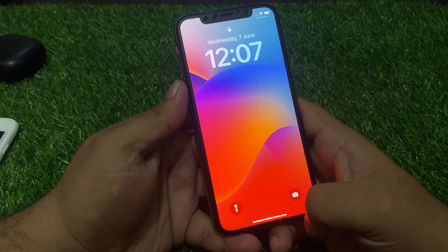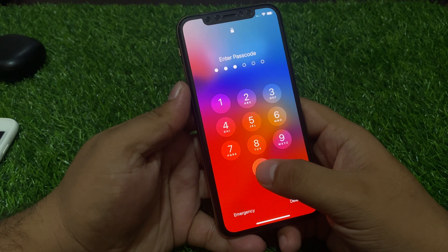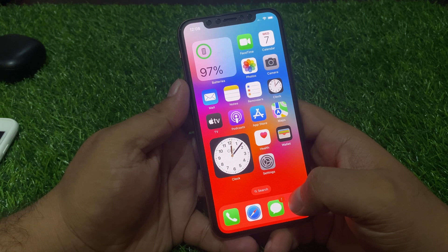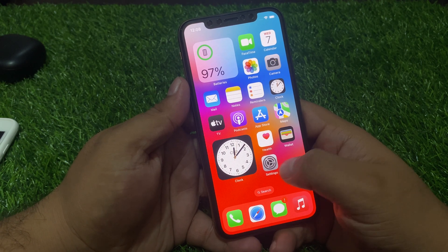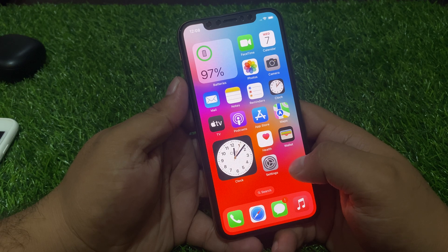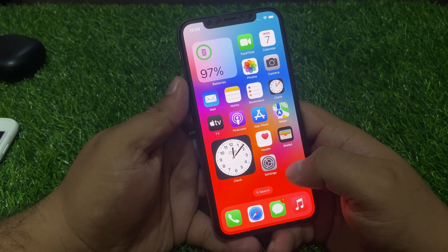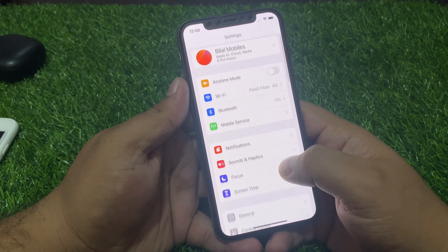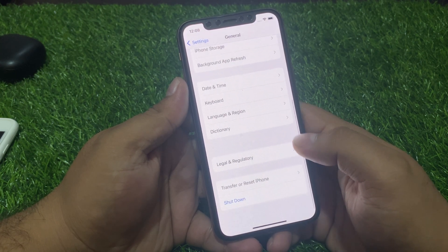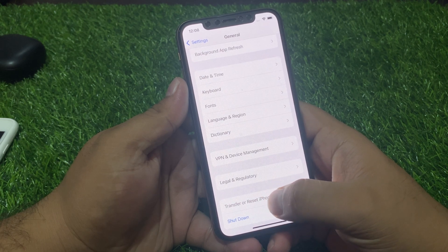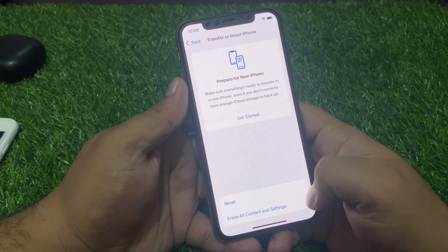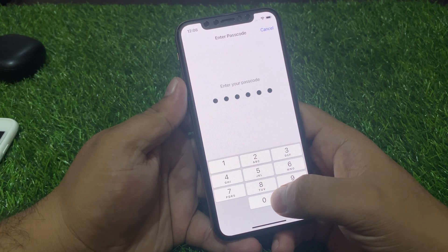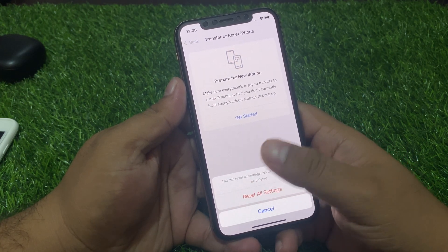If solutions one and two are not working, apply solution number three: Reset All Settings. Tap on the Settings app, tap on General, scroll down to find Transfer or Reset, tap Reset, then Reset All Settings. Enter your iPhone passcode and confirm to fix the Cash App problem.